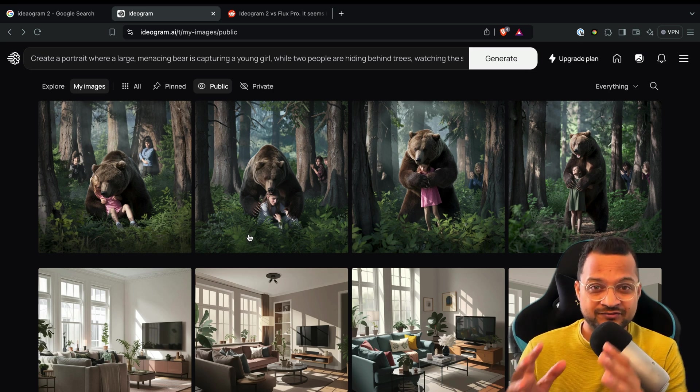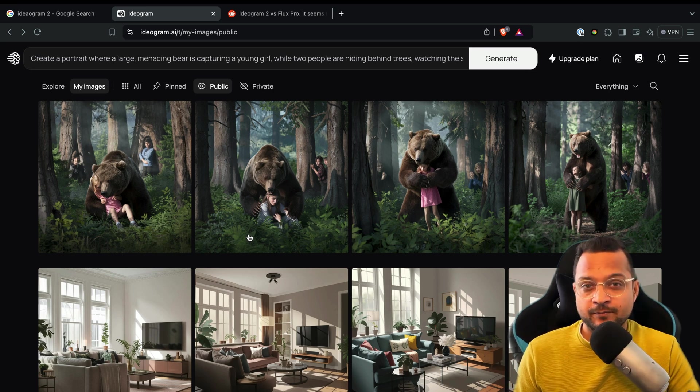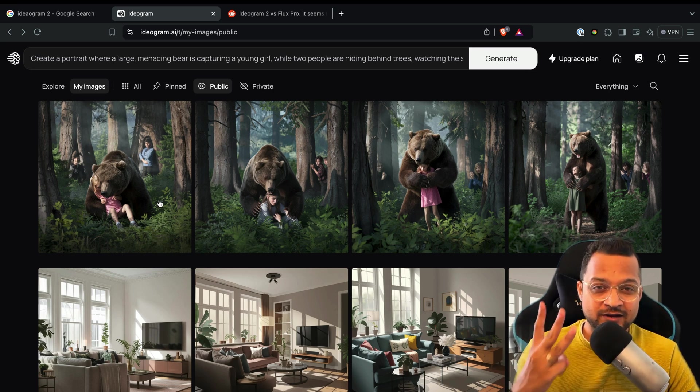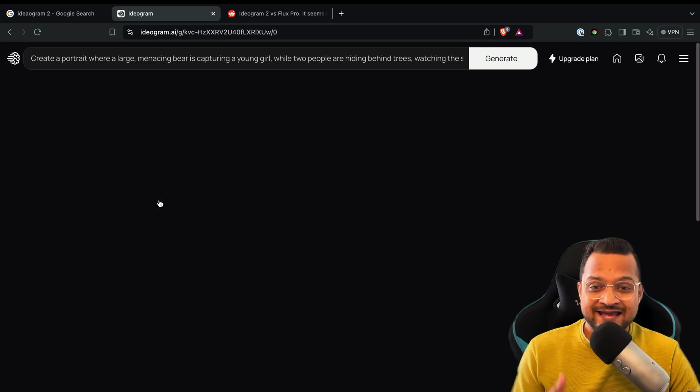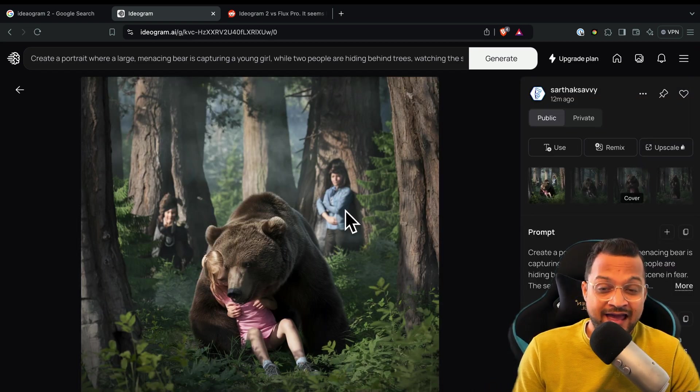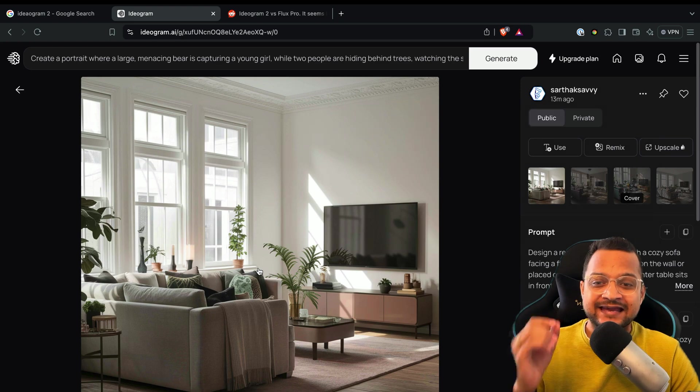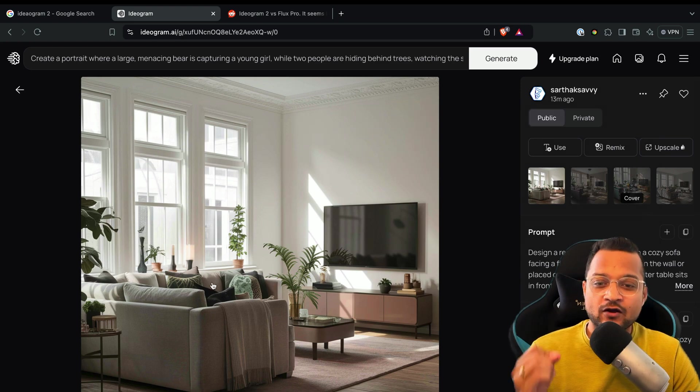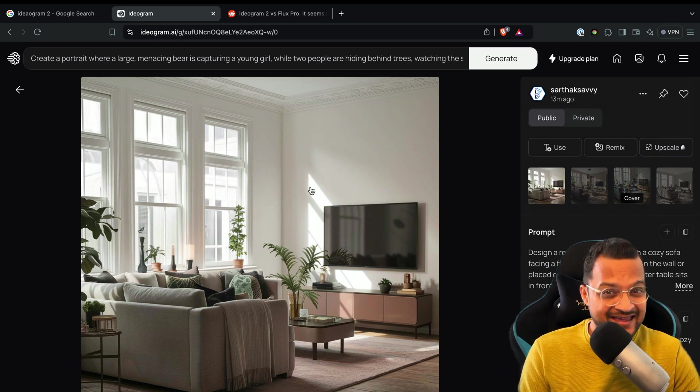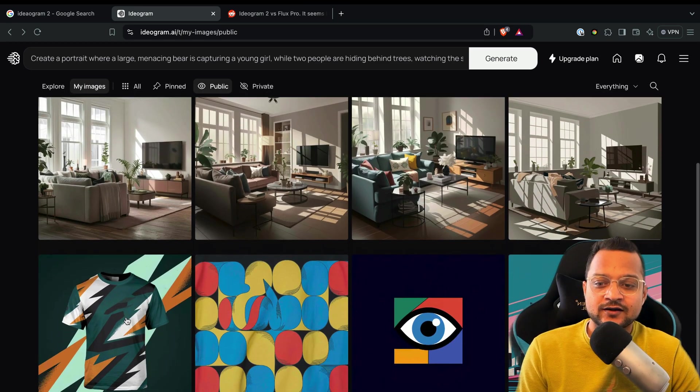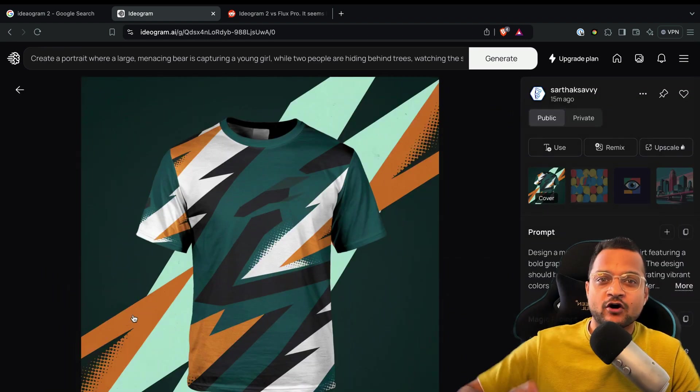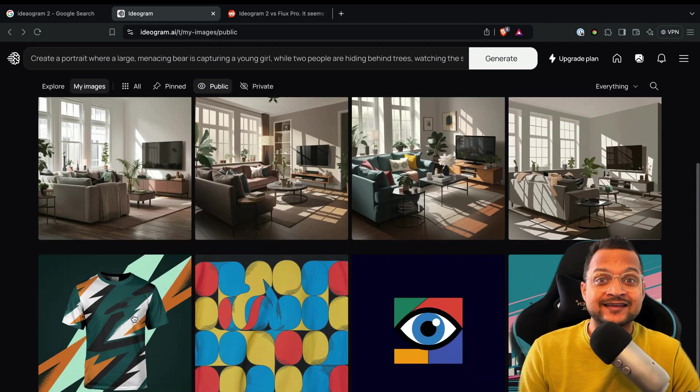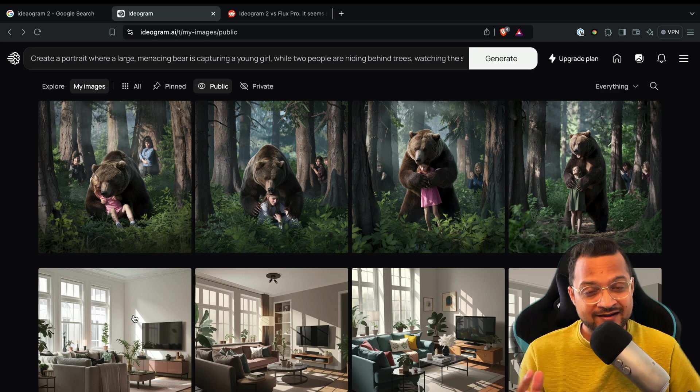Using the new version of this AI tool, just with the prompt I have created three different kinds of images. One is this kind of image where we have animal and human, second is the interior designing of a living room - this is AI generated, yes - and third is the designing for a t-shirt. All these things are generated with the new version of this tool.